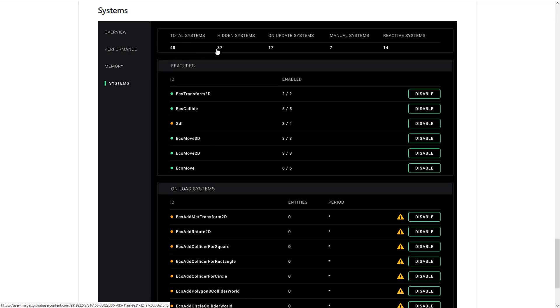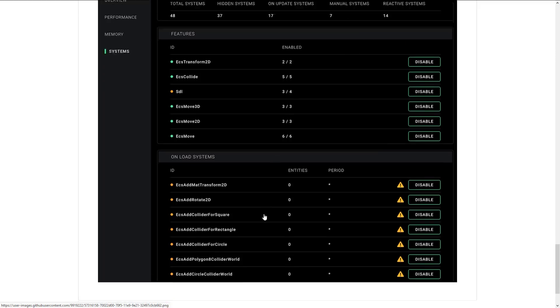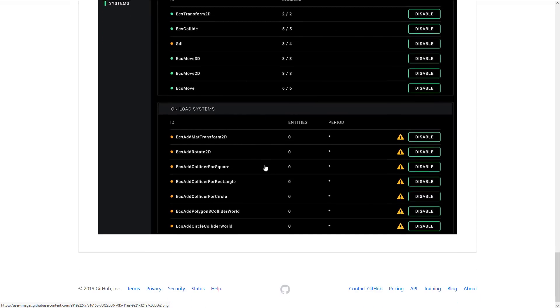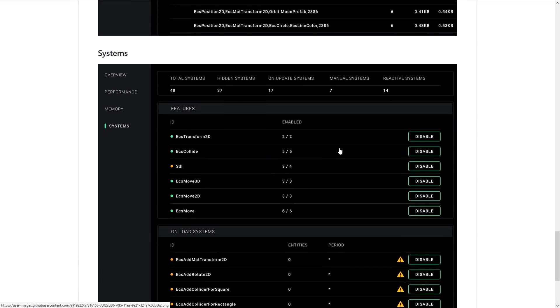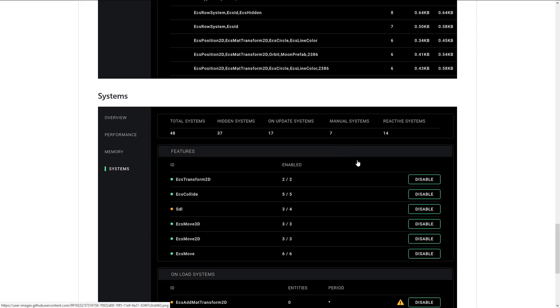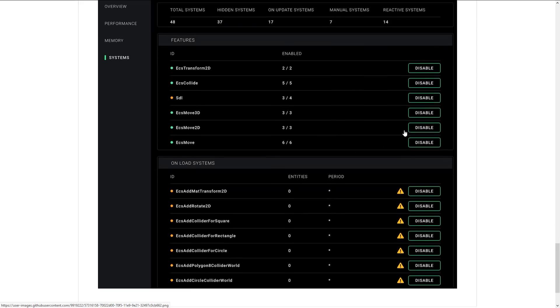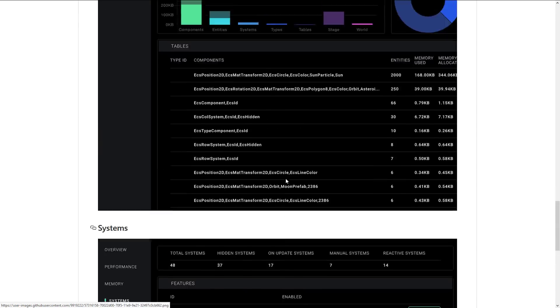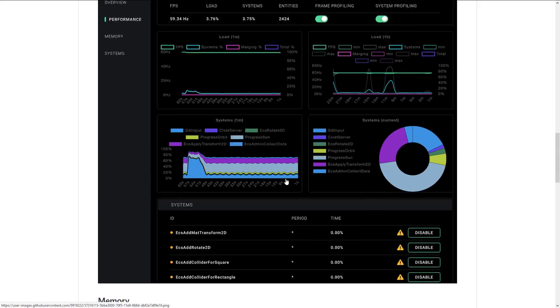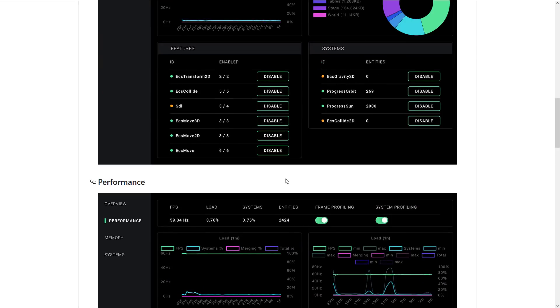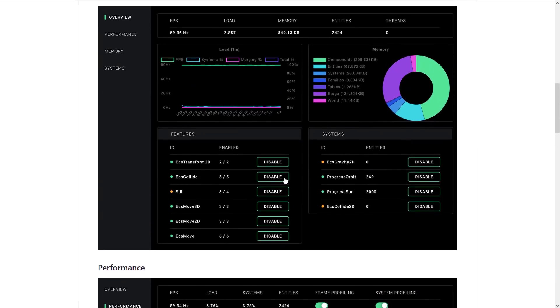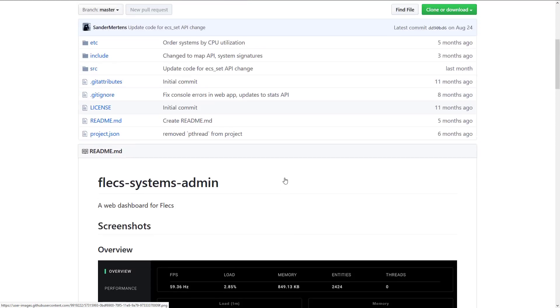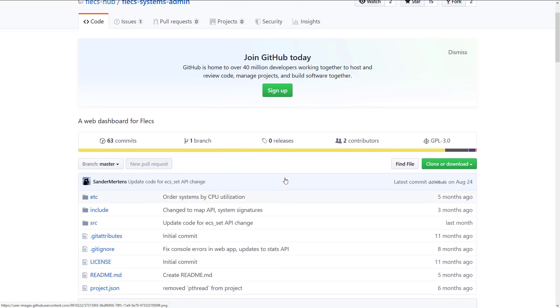So if you need to profile or figure out how your game is running or why performance bottlenecks are kicking in, this could be a very handy tool. And then finally, we've got systems. So we can see all the various different systems that are running. So we've got 48 systems, 37 are hidden, 17 on update systems, 7 manual systems, 14 are reactionary. You got a breakdown of what's going on. You can turn them off on the fly. So if you want to just disable the system for money, you just click and it's gone. So this is the dashboard functionality, definitely a bit of a hidden superpower with the Flecs system.